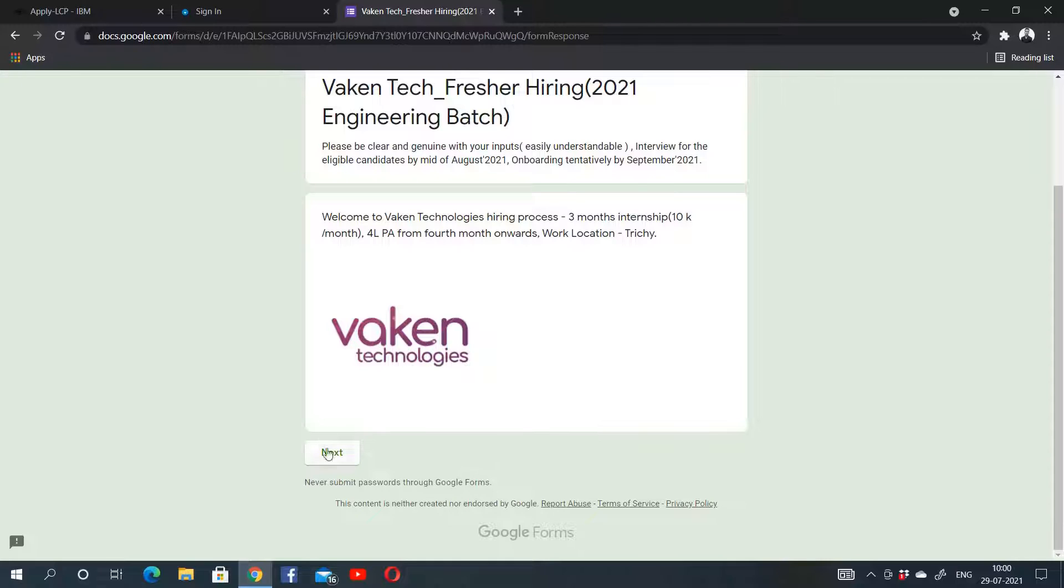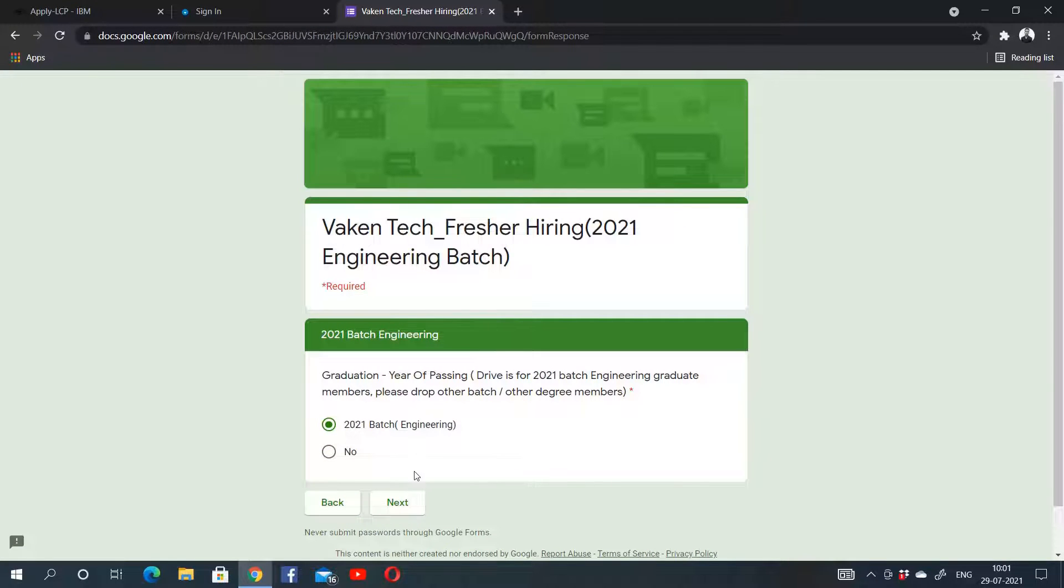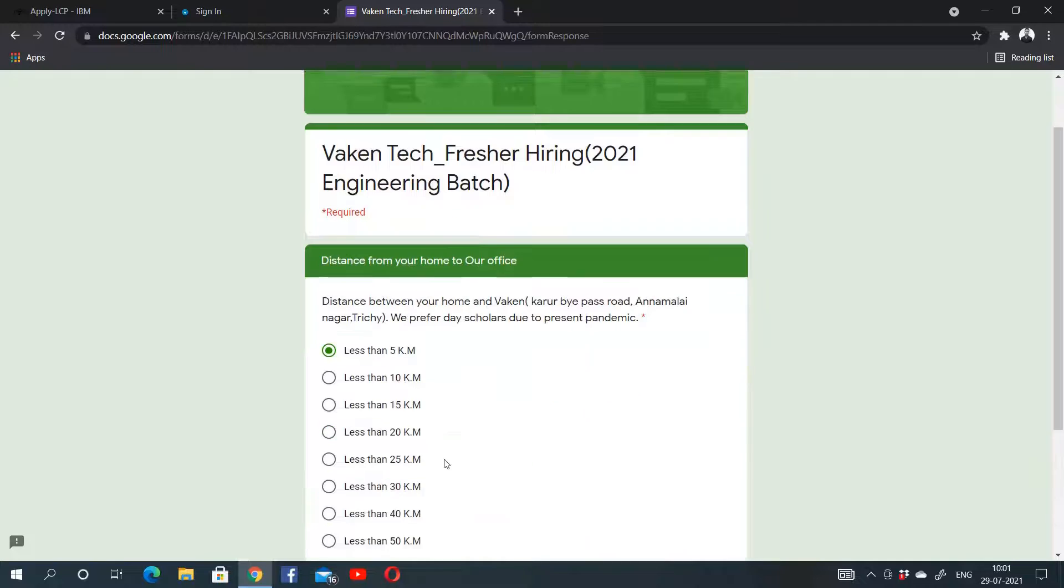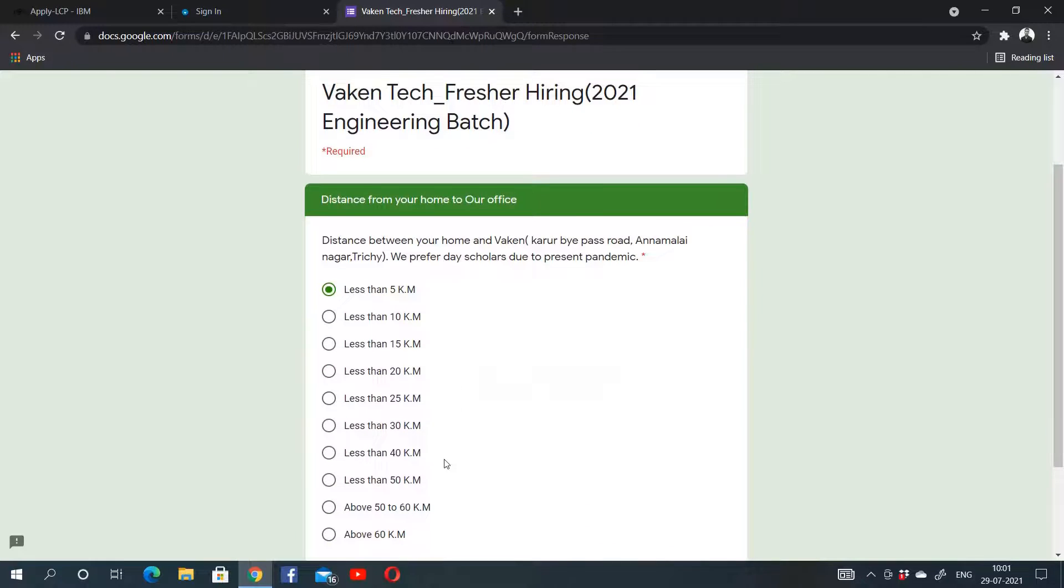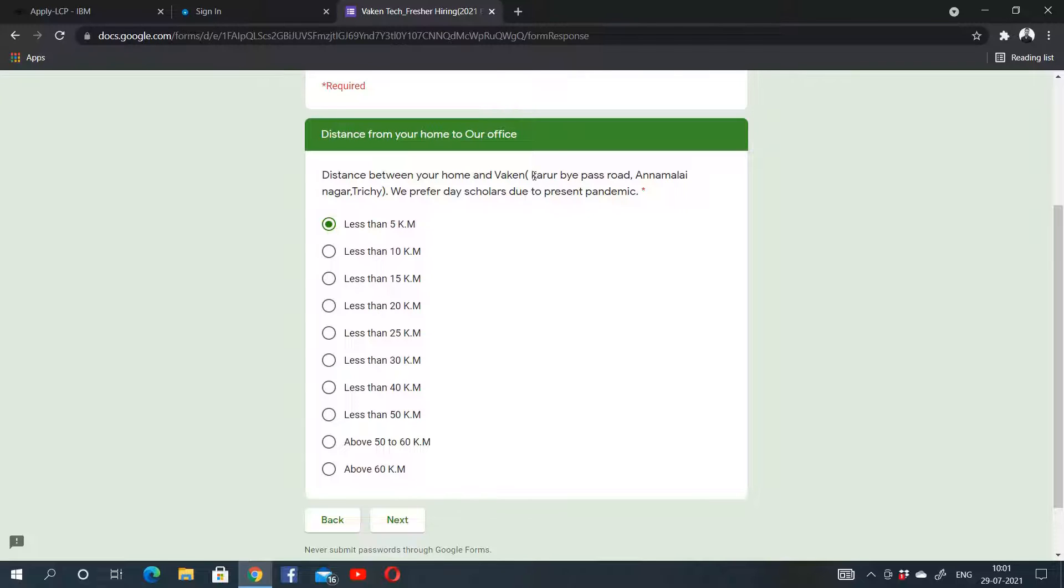Let's look at further notification and details. You will click on Next. I will provide this link. You have to come to this website and click on Next. This page will open—you should be 2021 batch and then click on Next. In this page, you have to select how far you live from this location, Karur Bypass Road.